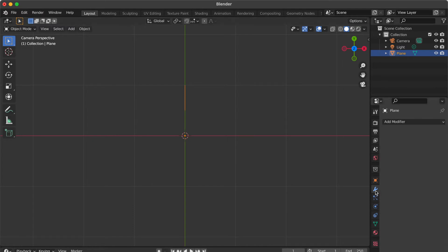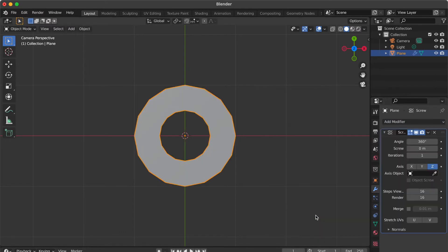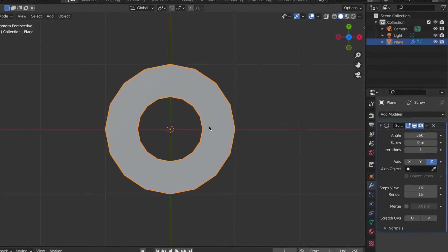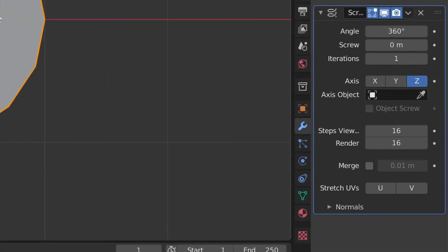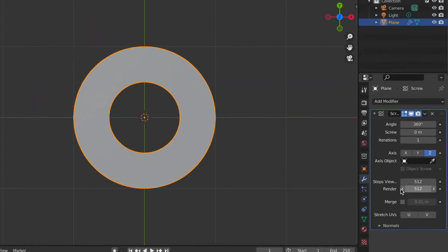Go to the Modifier Properties panel. Add Modifier and select Screw. Now you see the edge of the circle is not smooth. Go to the Steps and Render View and adjust to a larger number. Now you have a perfect donut shape.